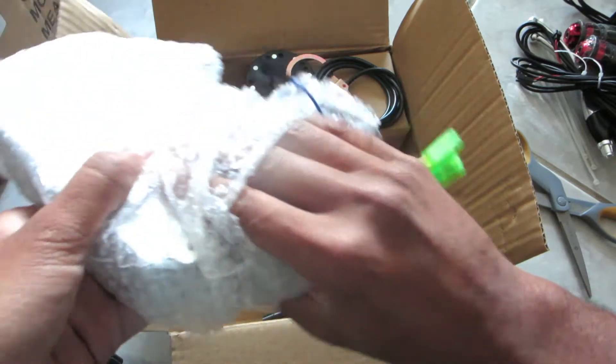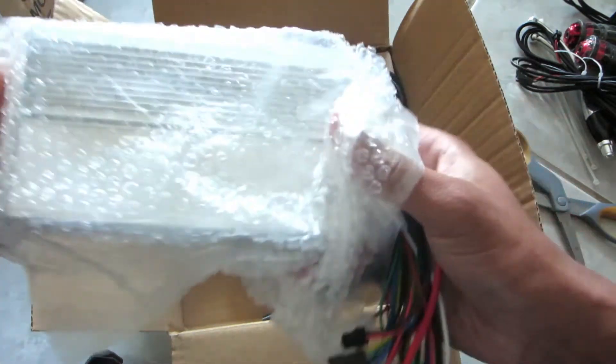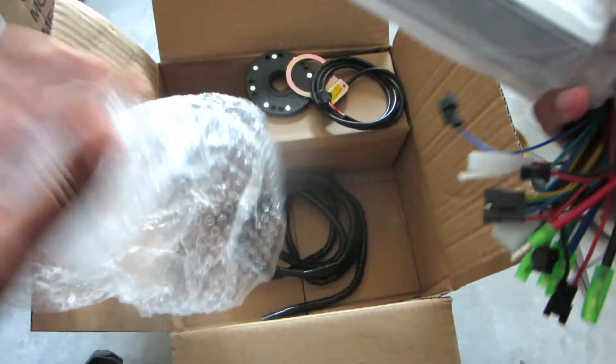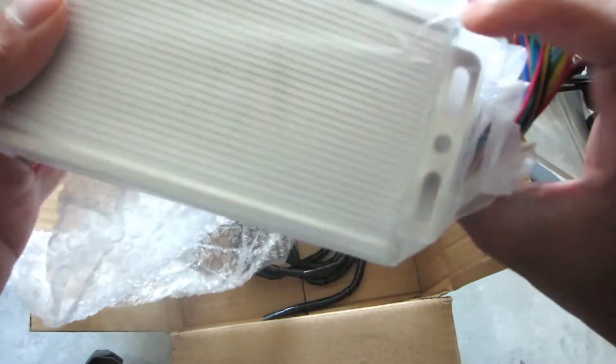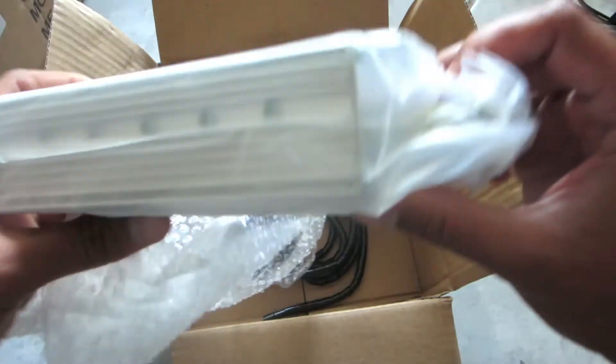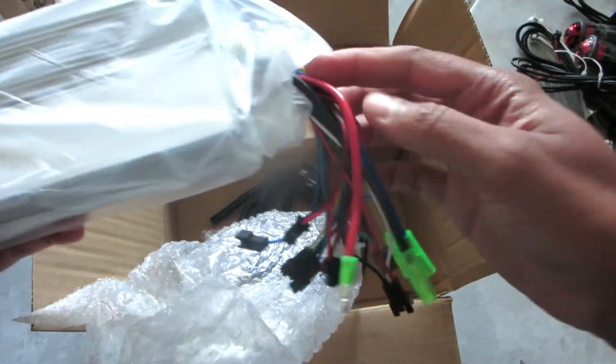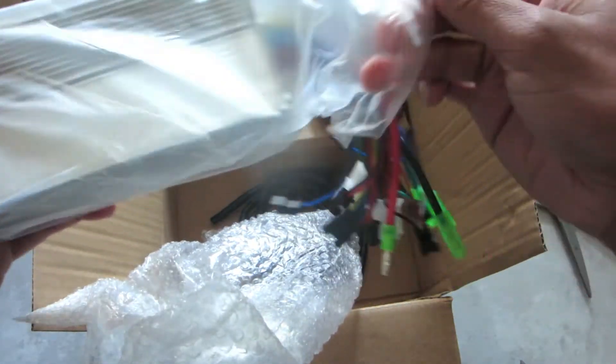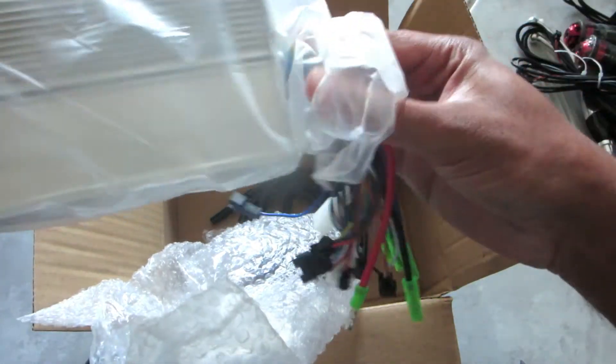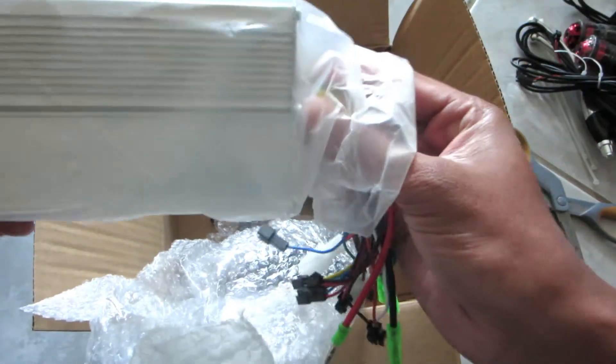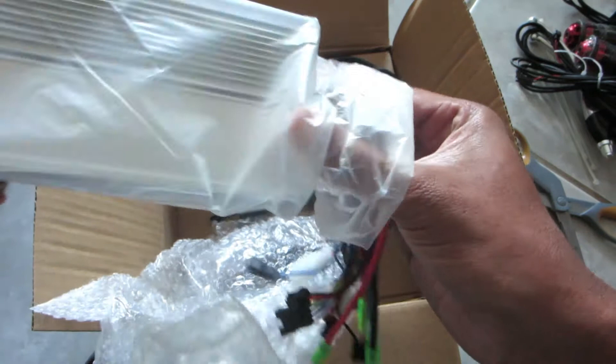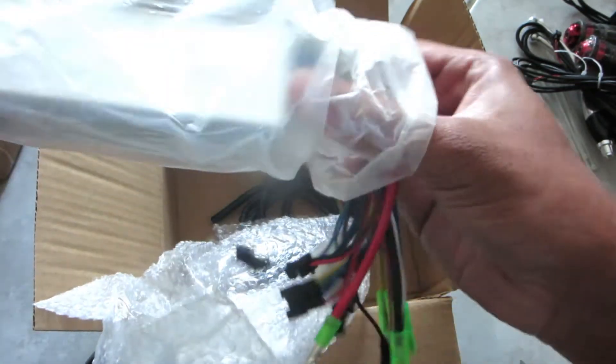And here we have the controller. The brains of the system. A lot of connectors, the nuts and bolts.